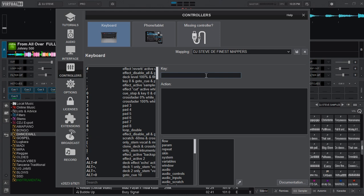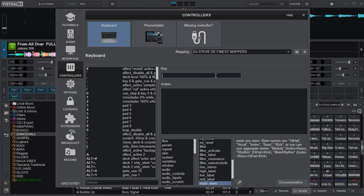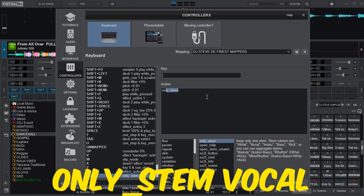For the first one which is for vocal, we shall be using this key here on the keyboard and in the action box I will type in only_stem space vocal. This one here will help us to only play the vocal of the track or the song.